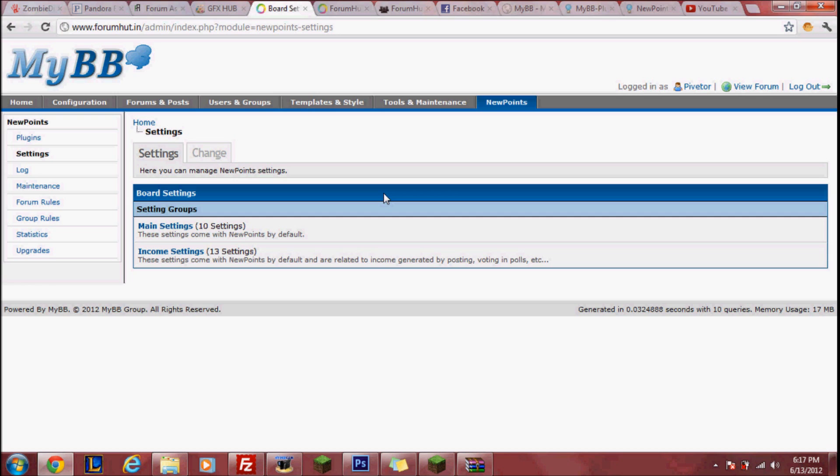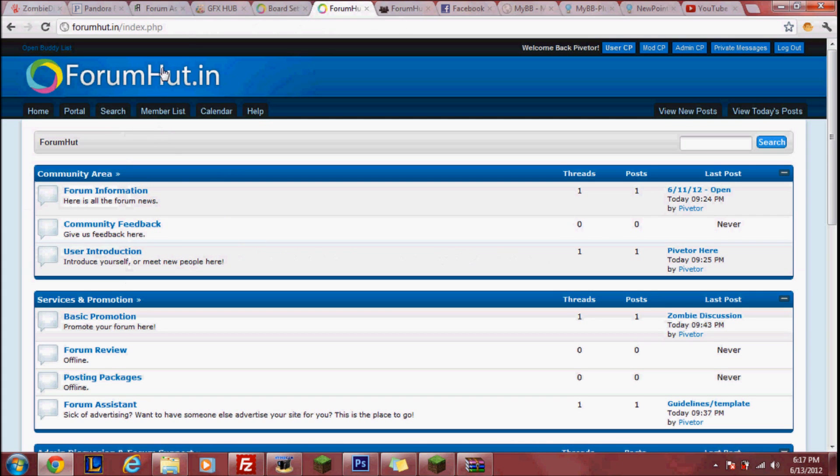If you need any help and if this wasn't helpful already, simply comment below and I should get back to you within a week. Thanks for watching and once again this video was brought to you by forumhunt.in.